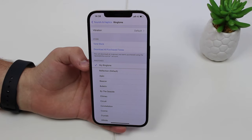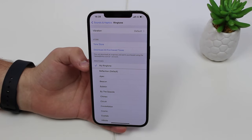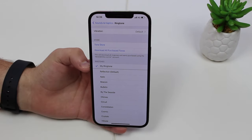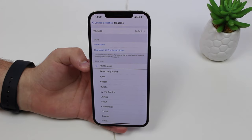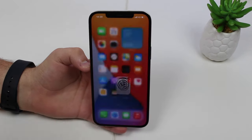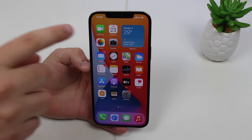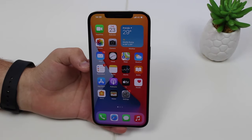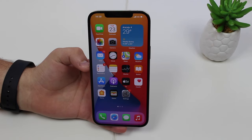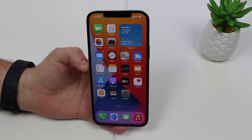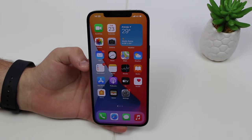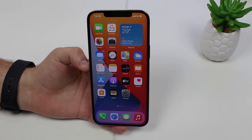How is it going everybody, you're watching Then About Tech and today I'm gonna show you how to set any song as your iPhone ringtone. The coolest thing is this process works with iOS 14, so it's 100% updated, it's free, and you don't even need a computer.